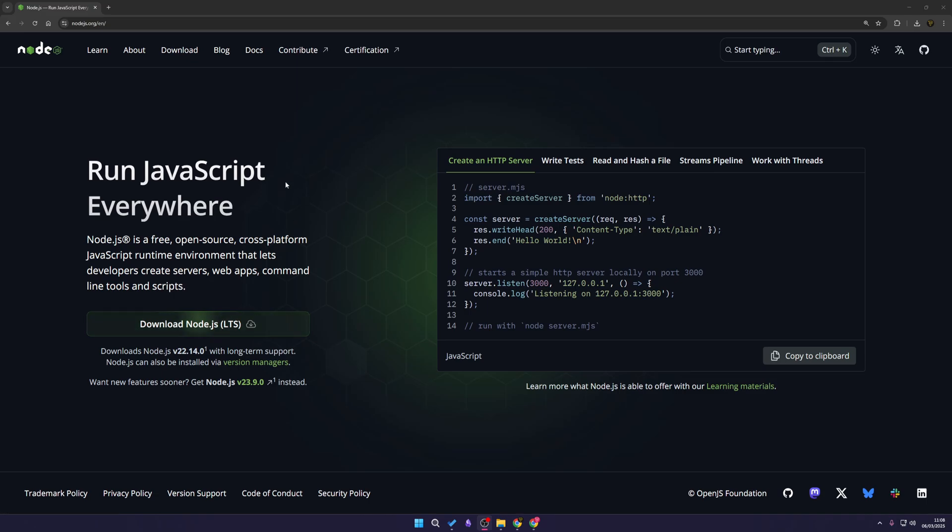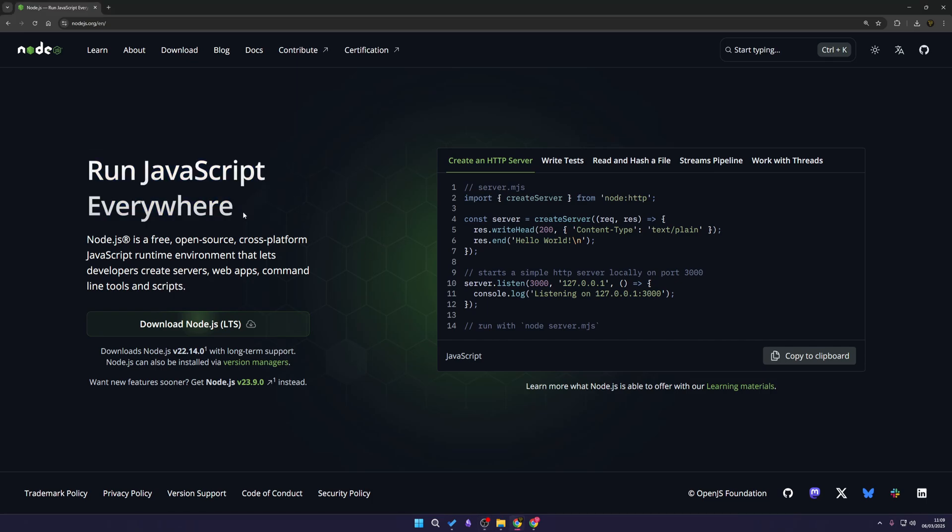That is everything you need to do to install Node.js and npm package manager to your PC. Now you can actually get started building with JavaScript.